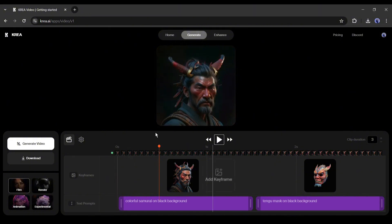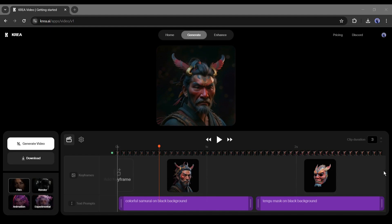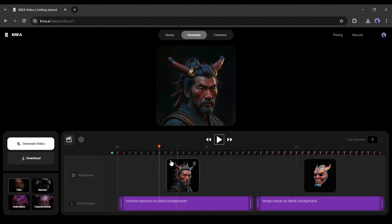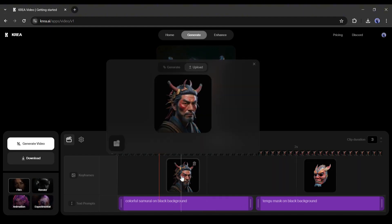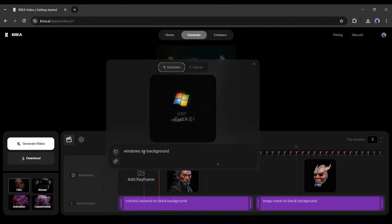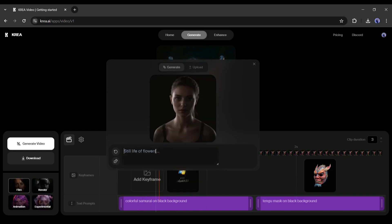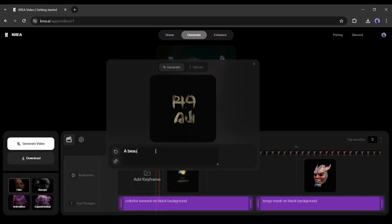Here in the timeline, you may notice two images. These are basically keyframes. In every keyframe, you can use different images or the same image. This video generator model works on an image-to-video generation model. You can add images in two ways: upload from your computer, or generate images with Crea AI's real-time image generation canvas.